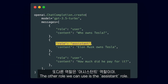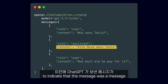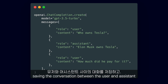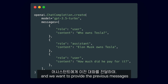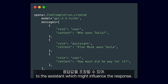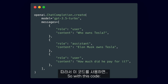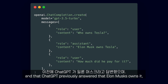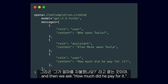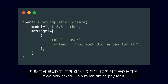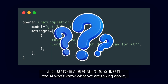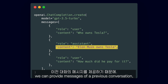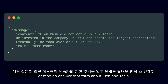The other role we can use is the assistant role. That one we can use to indicate that the message was a message previously sent by ChatGPT. It is useful for when we are saving the conversation between the user and the assistant, and we want to provide the previous messages to the assistant, which might influence their response. So with this code, we are telling ChatGPT that the user previously asked who owns Tesla, and that ChatGPT previously answered that Elon Musk owns it. And then we ask "how much did he pay for it?" If we only asked that, the AI won't know what we are talking about. But using the assistant role, we can provide messages from a previous conversation, getting an answer that talks about Elon and Tesla.